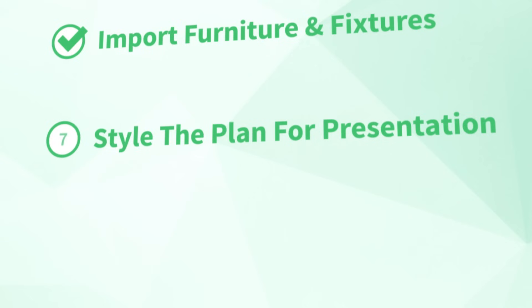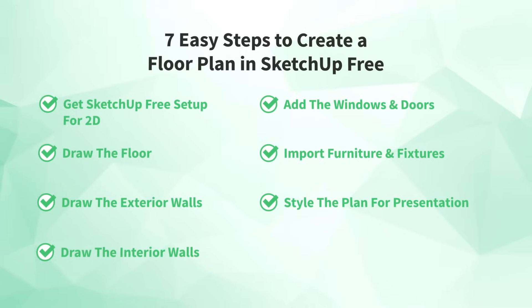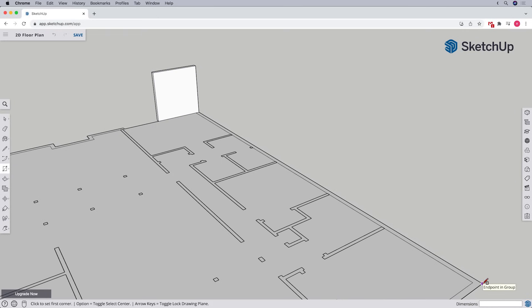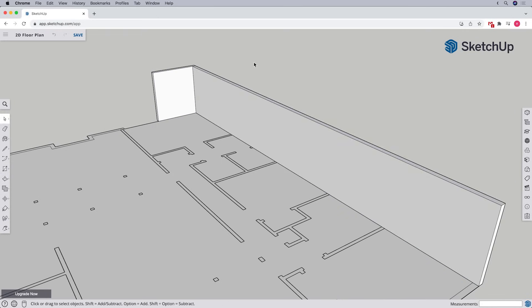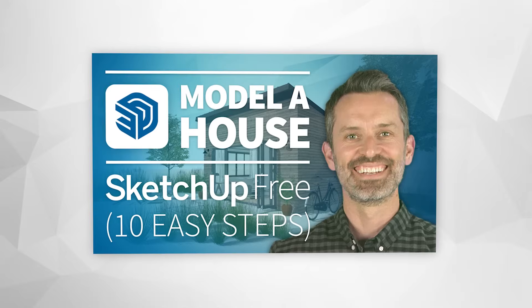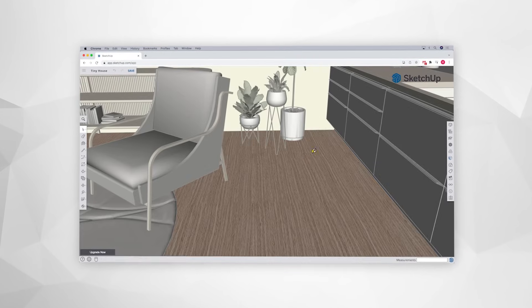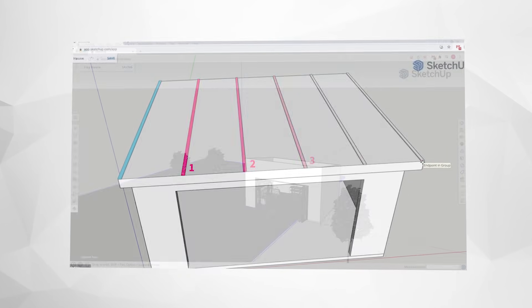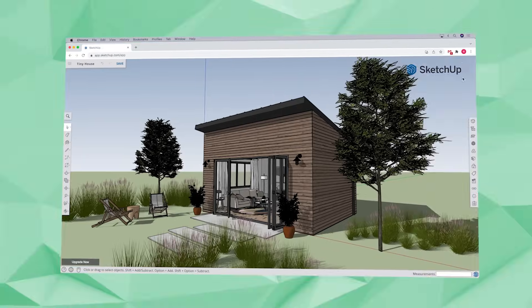Alright, so now that you've made it through all seven steps to create a floor plan using SketchUp Free, what's next? If you're thinking about building out your floor plan in 3D, make sure to watch our How to Model a House in SketchUp Free video, which will help you avoid the biggest and most costly mistakes that cause people to struggle when they set out to model in SketchUp Free.